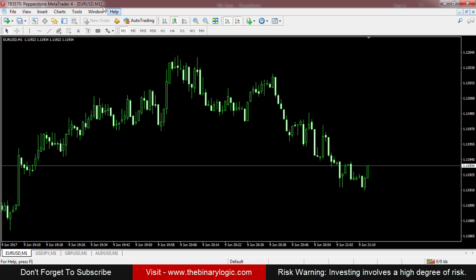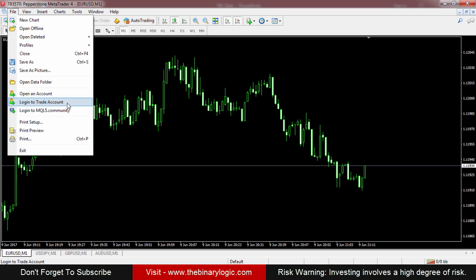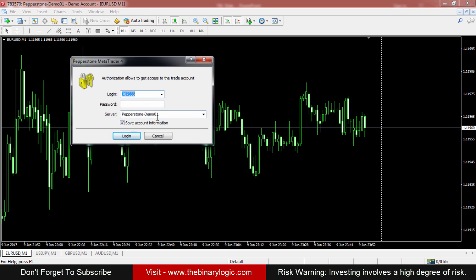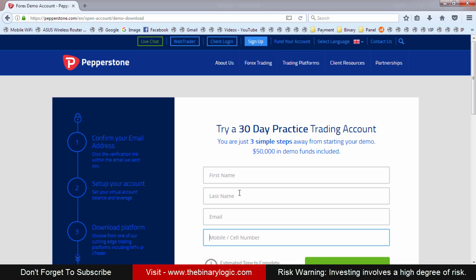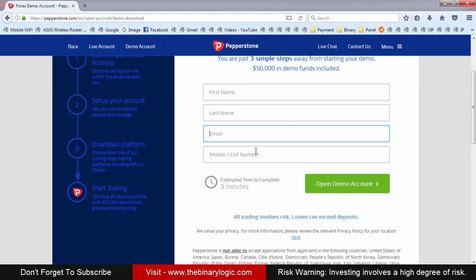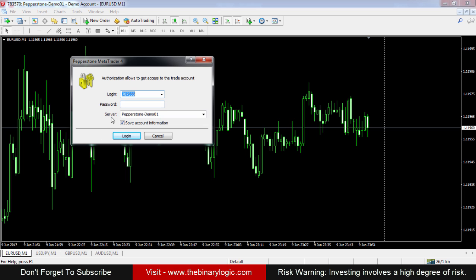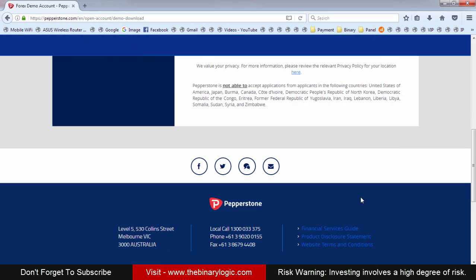I'm already logged in — you can see my account login ID here. To log in, go to File and click 'Login to Trade Account'. You'll see a dialog box for your login, password, and server. Whenever you create the account, you'll receive an ID and password. Enter those under File > Login to Trade Account, select the server, and you'll be logged in. You can find all this information after opening your free account.